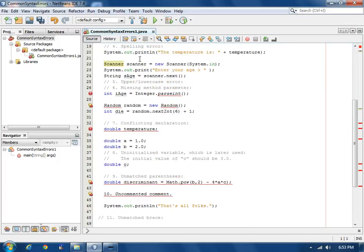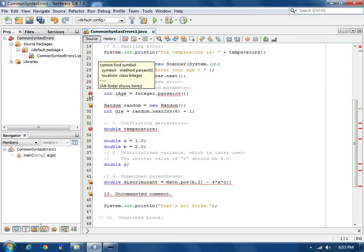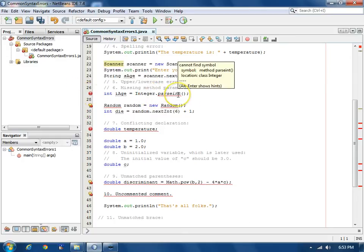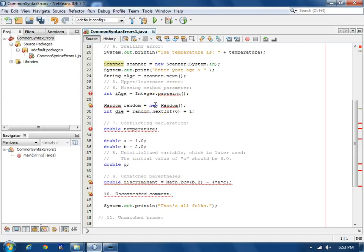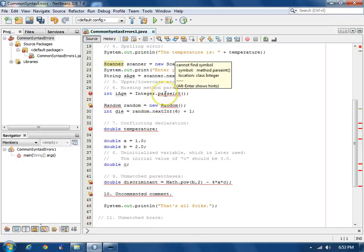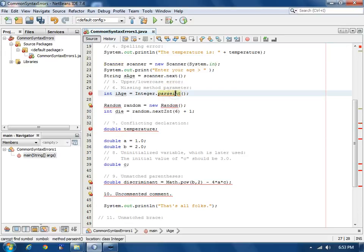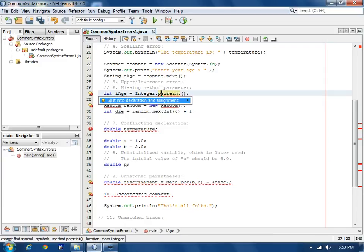Our next error is complaining here about the symbol parseInt. ParseInt is the right spelling of the method to use here. However, Java is case sensitive. The I in int needs to be uppercase. If we do the hints on this one, Alt-Enter, we don't get any useful hints.